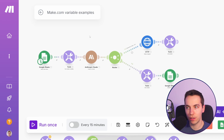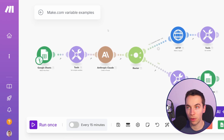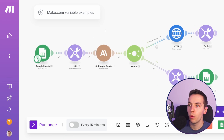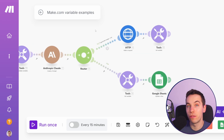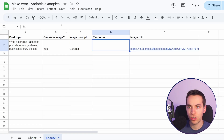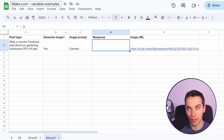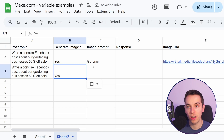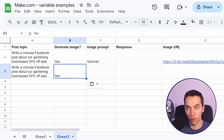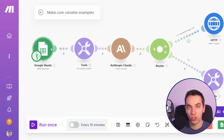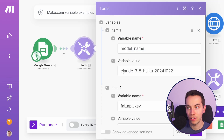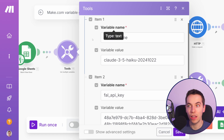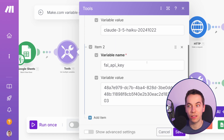I'm going to drag the starting point down to the next part of the scenario. This next example is where we're using a router as a form of a converger. We have a second sheet where we want to be able to optionally generate an image. We have a post topic and we allow the user to choose if they want to generate an image or not. In this case we're going to say yes and the image prompt is 'Gardner'. This Google Sheets is watching for a new row, and we're setting multiple variables here — the model name and a file API key.